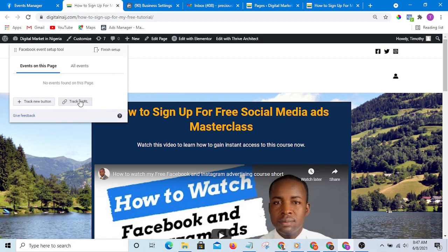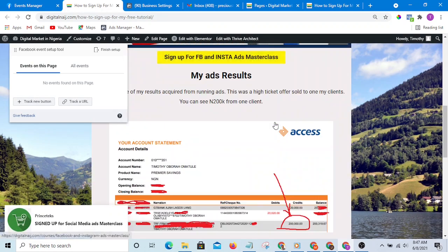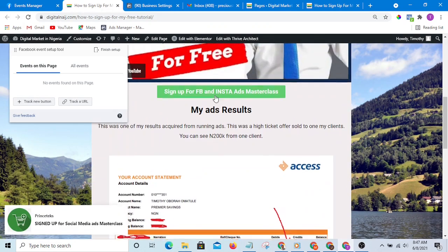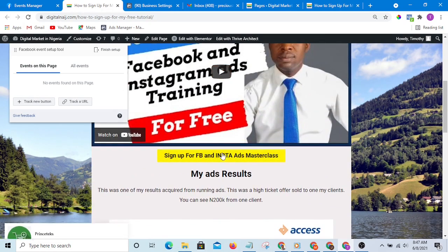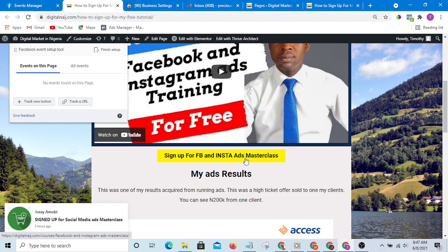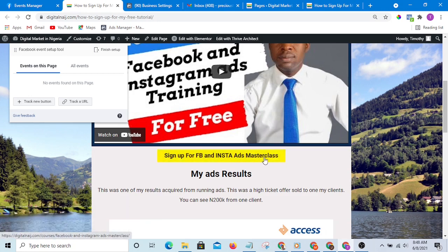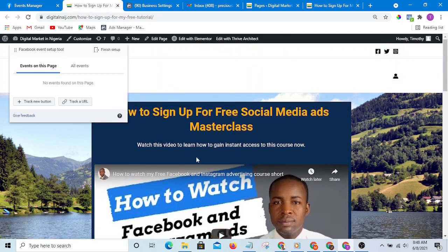So there are two things you can do here. You can track the whole URL, you can also track a button. Take for instance, this is the button—I can decide to track anyone that clicks on this button. I will assign a conversion to such a person, but for the purpose of this, I'm going to track the URL.